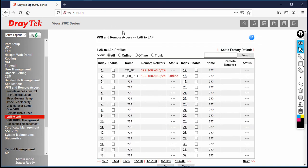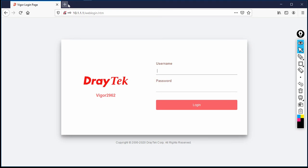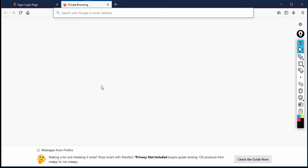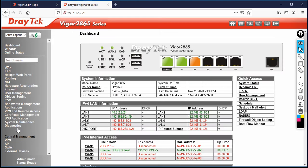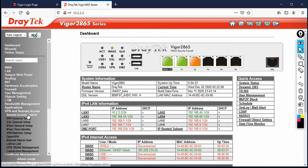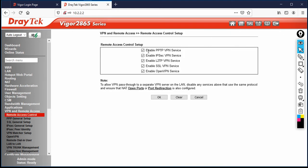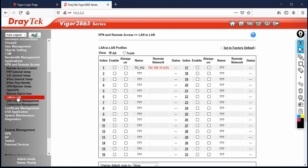Now let's connect to the branch. Log out from HQ, disconnect the cable from the HQ router, and connect it to the branch router. Access the branch router at 10.2.2.x. Enter username admin and password admin. Go to VPN and Remote Access, click Remote Access Control, and verify that PPTP VPN Service is enabled.